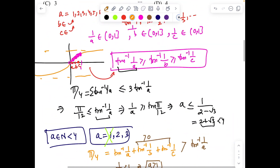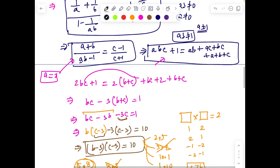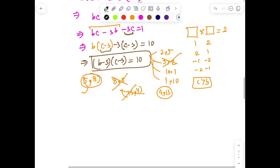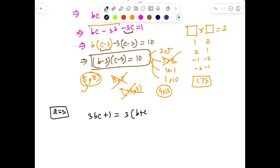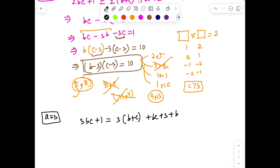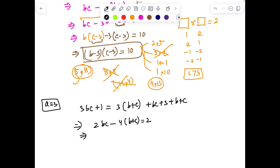Both values are in the domain of the problem, so for a = 2 we have two valid ordered triplets. These are acute angle sums that will give the required π/4. Now let's handle case 2: a = 3. Substituting gives 3bc + 1 = 3(b+c) + bc + 3 + b + c, which simplifies to 2bc − 4(b+c) = 2.